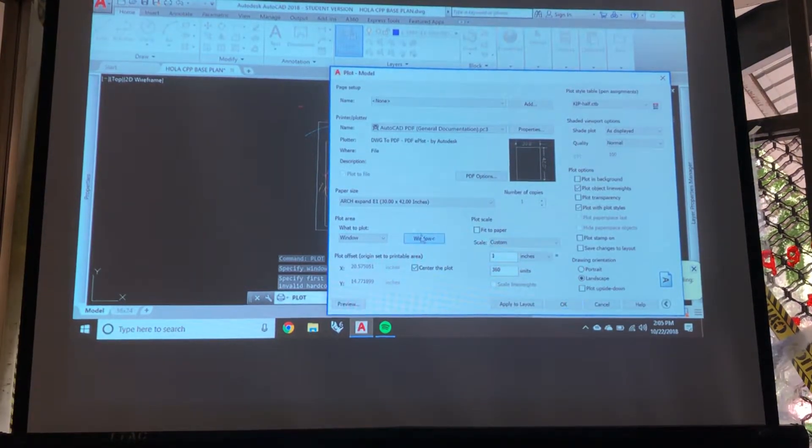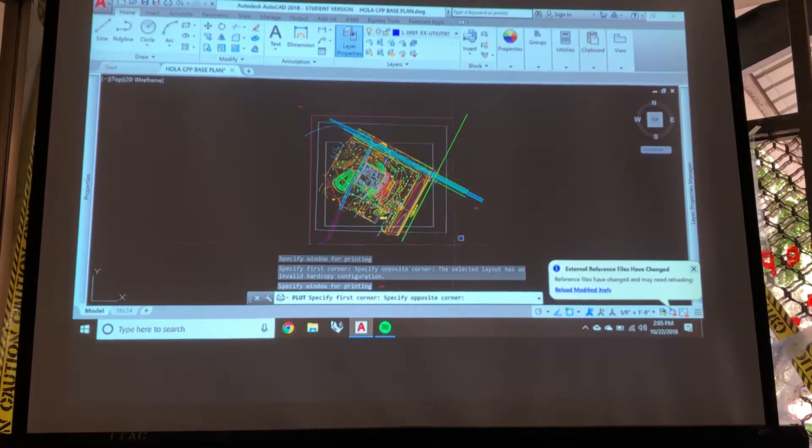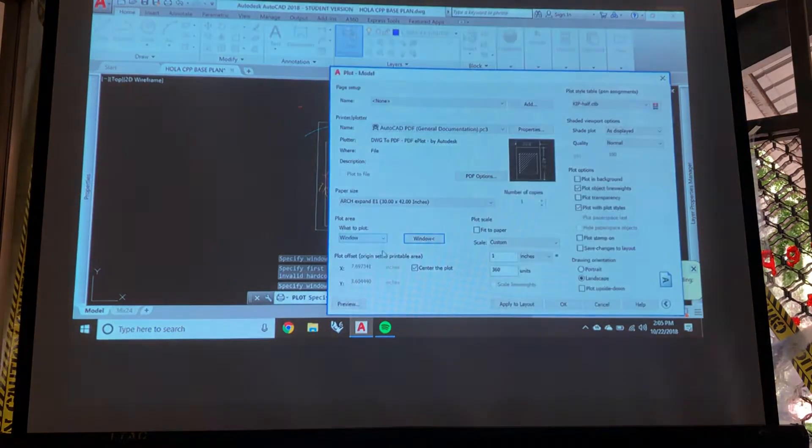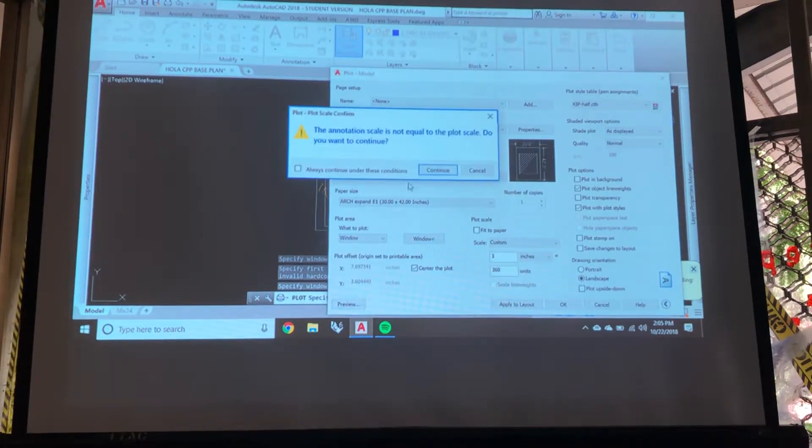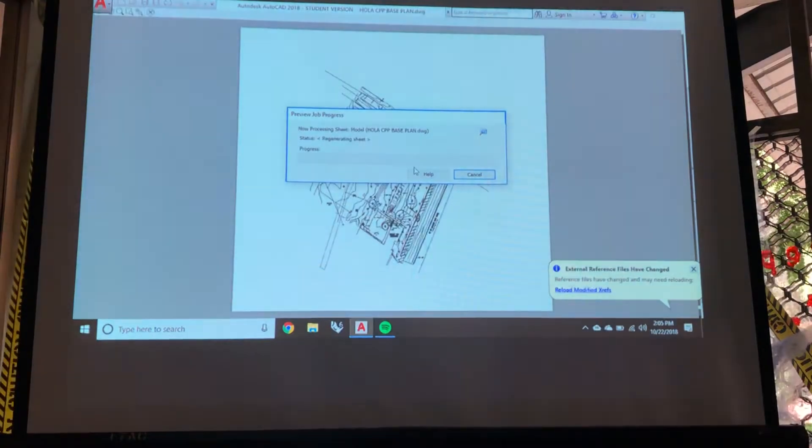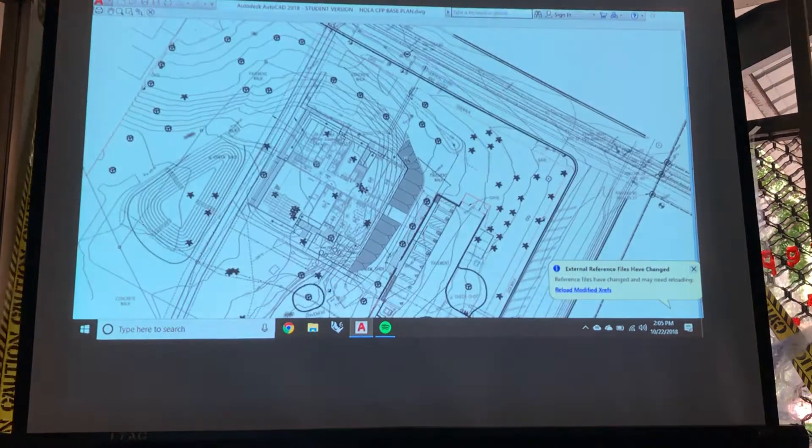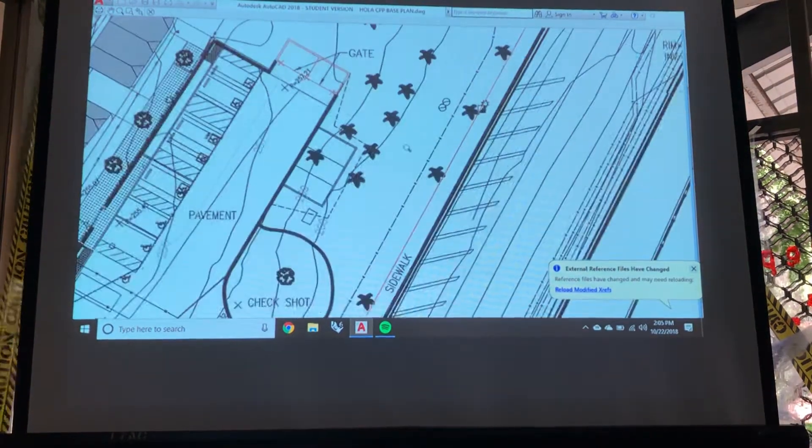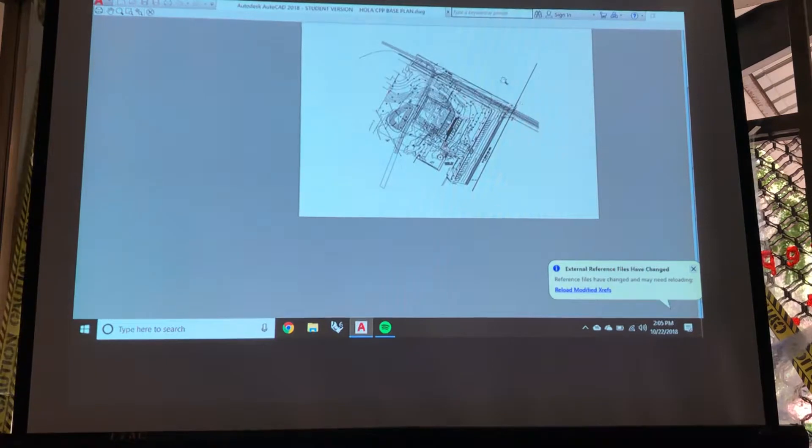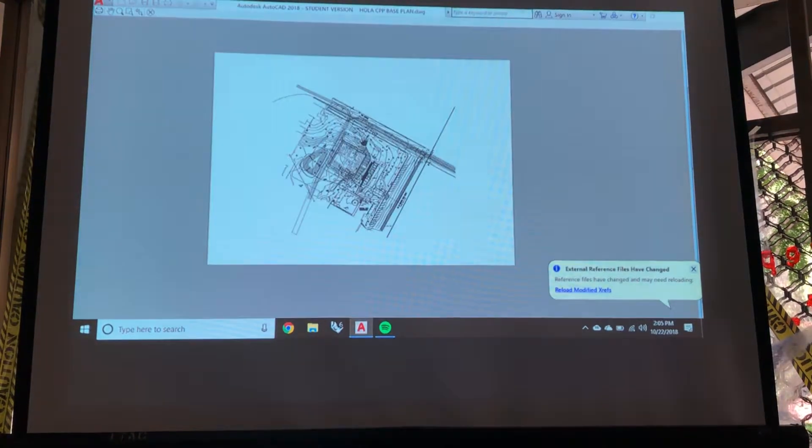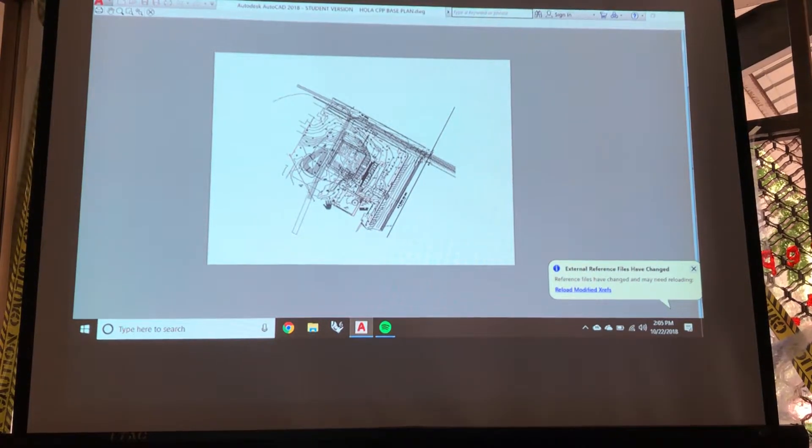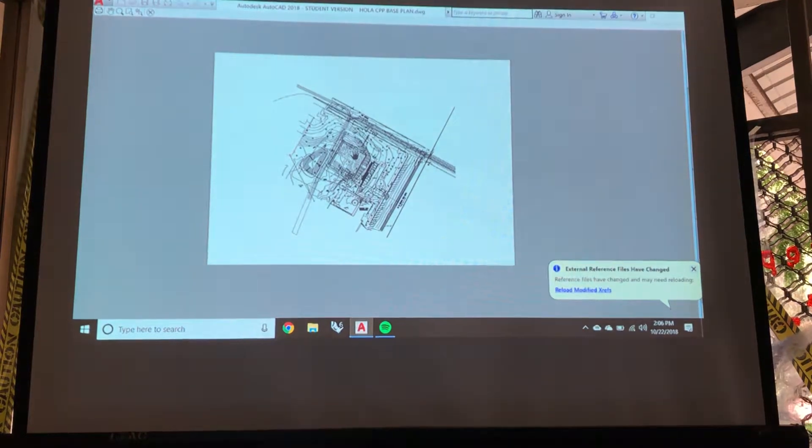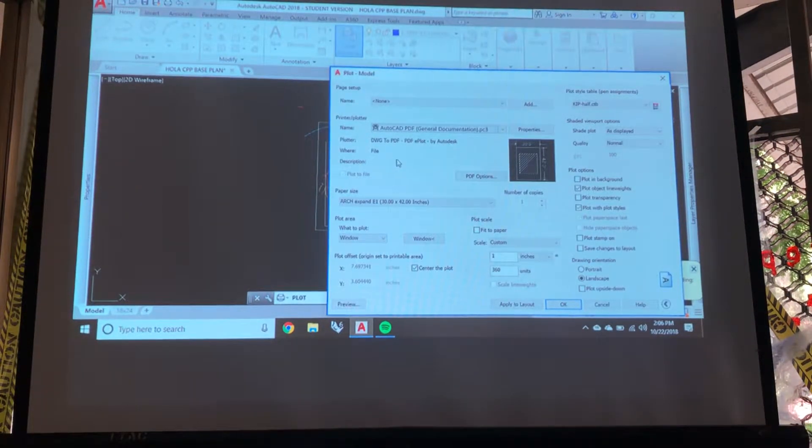What happened? Draw my window again. I think I snapped for something earlier. Yeah, I just snapped for something earlier. That's why it didn't want. That is 30 scale on a 30 by 42 though. That's too big. Yeah, we're going to do 40 scale.